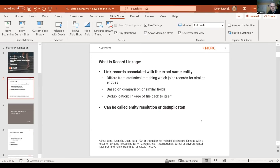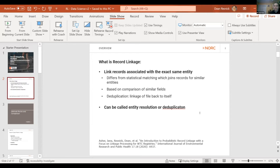Record linkage is linking records associated with the same exact entity. There are other statistical techniques for analyzing data that don't require linkage on the same entity — one of those is statistical matching, where you're linking with something similar but not necessarily identical. Linkage is based on comparison of similar fields and is related to deduplication — linkage of a file back to itself — also called entity resolution.